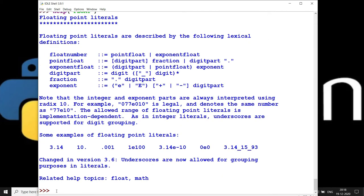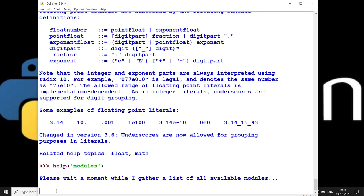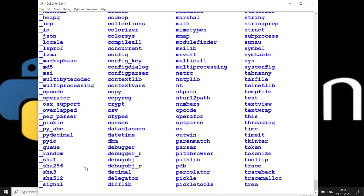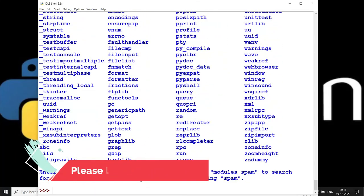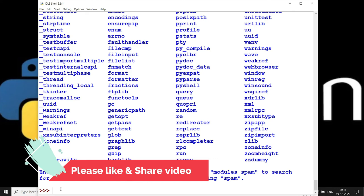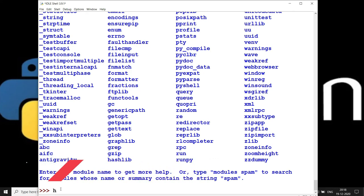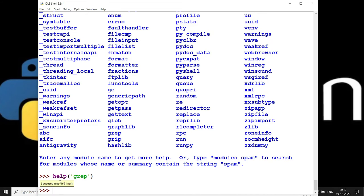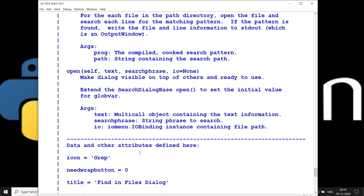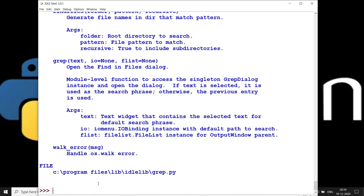If you'd like to check what modules are available in Python, write `help('modules')` in the round brackets with single quotes. This will list out all the modules available — it's a huge list. Among these modules, let's say I would like to explore `grep`. Grep is a very famous command in Unix as well. Write `help(grep)` and press Enter, and you'll get all the details about the grep module.